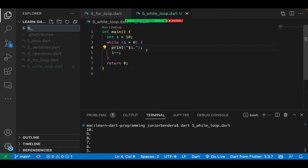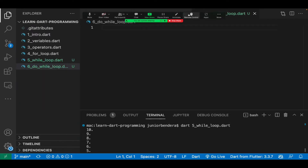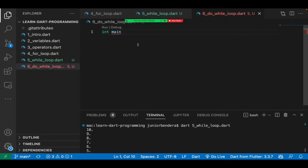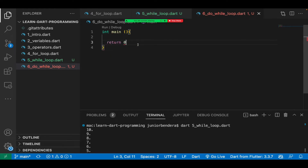Let's look at another loop called the do-while loop. Notice how I'm organizing my files and topics — I want you to do the same so you can trace every topic and practice it in its own file, not mix everything together. I'll create file number six: six_underscore_do_underscore_while_underscore_loop.dart. I'll write the main function and return zero — you should have that memorized.